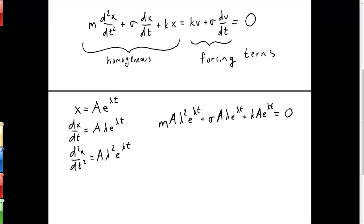We're setting the forcing terms equal to zero in this particular case. Now, e to the lambda t can never be zero no matter what lambda or t are, so we can divide through by e to the lambda t. And a could theoretically be zero, but that would lead to the trivial solution x equals zero for all time. So we're looking for a non-zero a and can divide through by a as well.